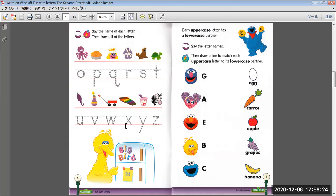W. I forgot this one. X. Yogurt, Y. Zebra, Z.